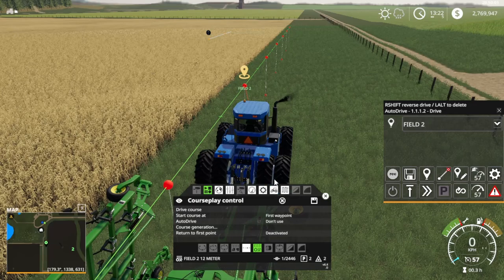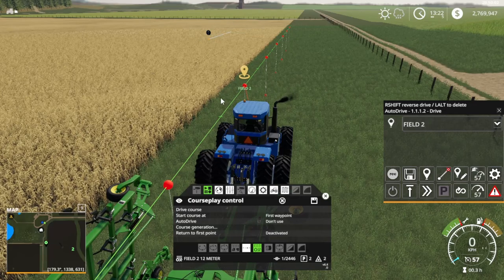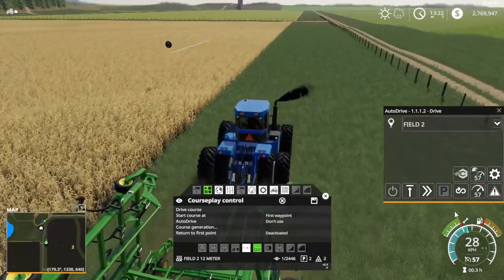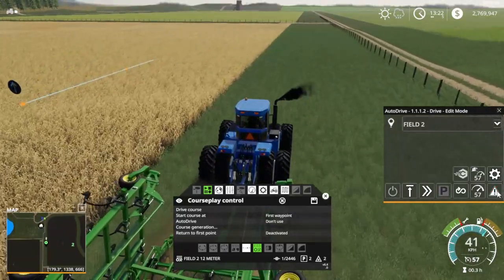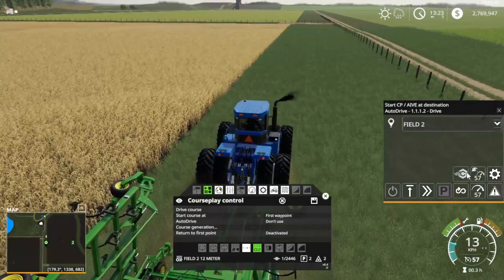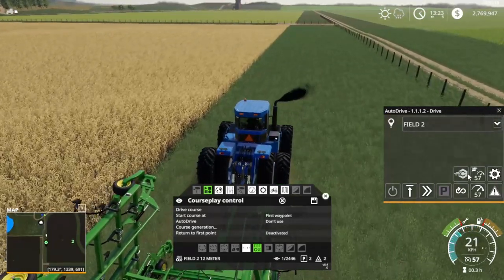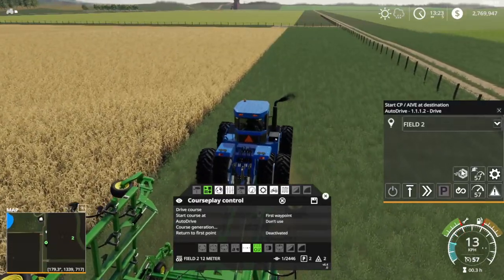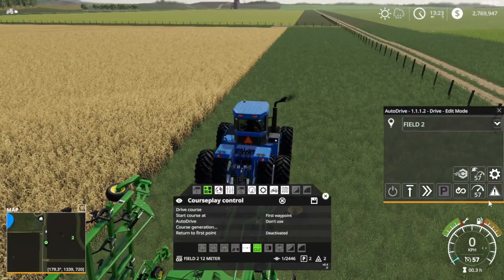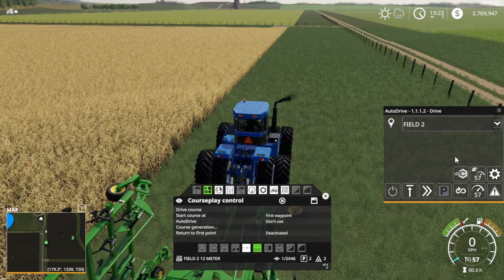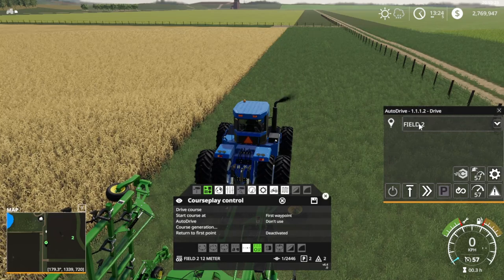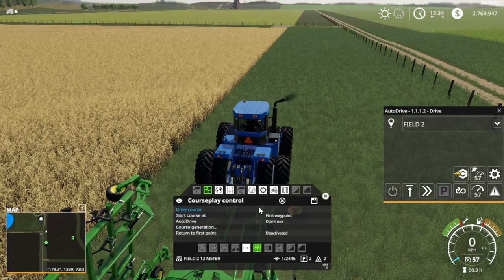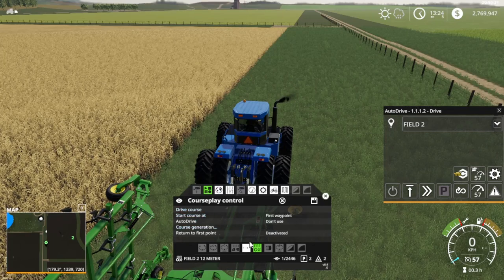Let me turn off the editing mode for Autodrive. Now you can see there's a little Courseplay symbol that pops up — this will actually start your loaded course at the trigger point. I'm going to drive to Field 2, click this, and it's going to start the course I've got loaded up.